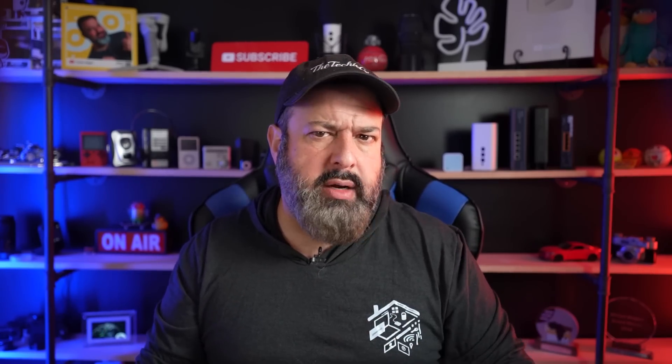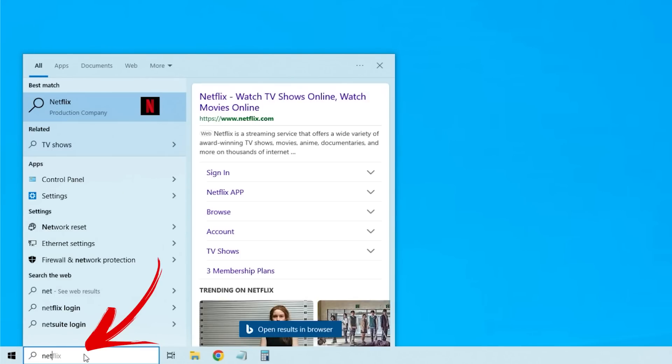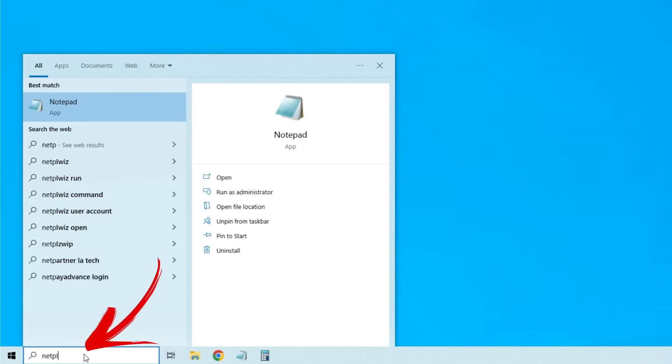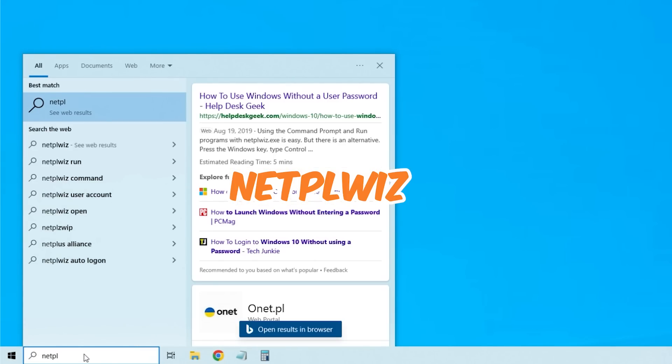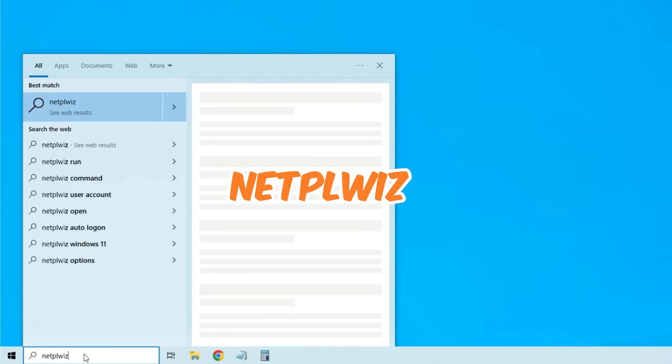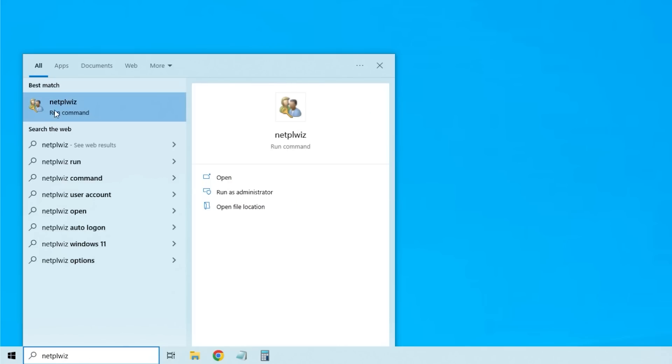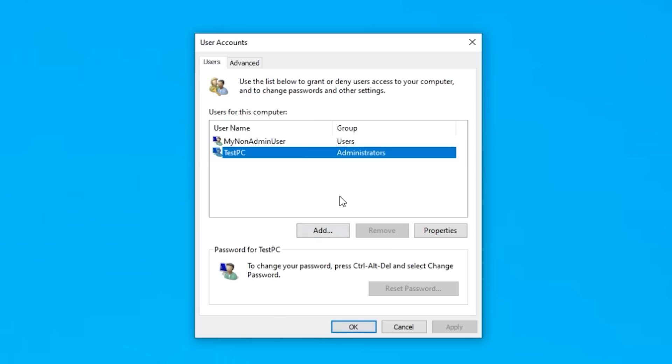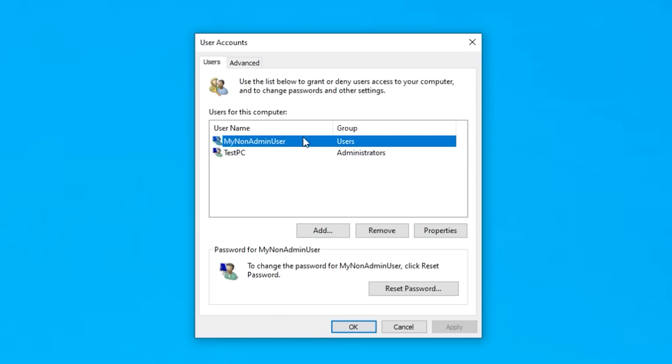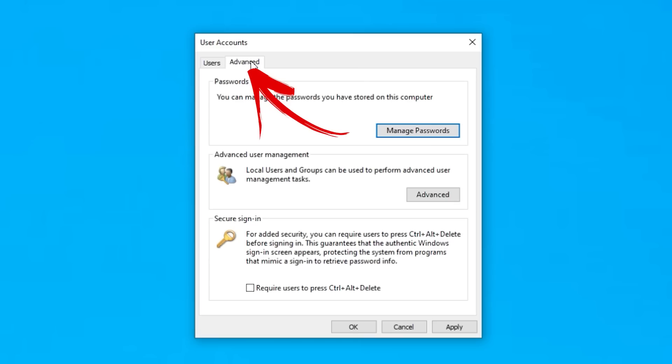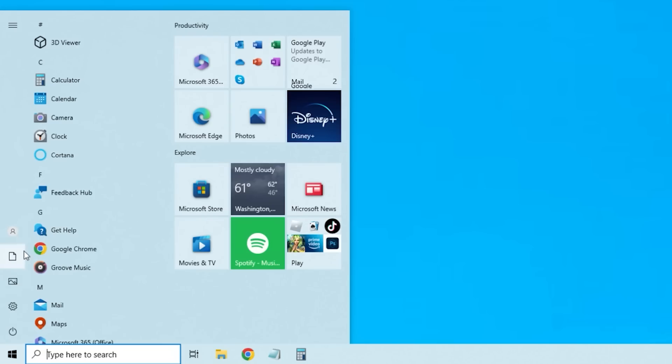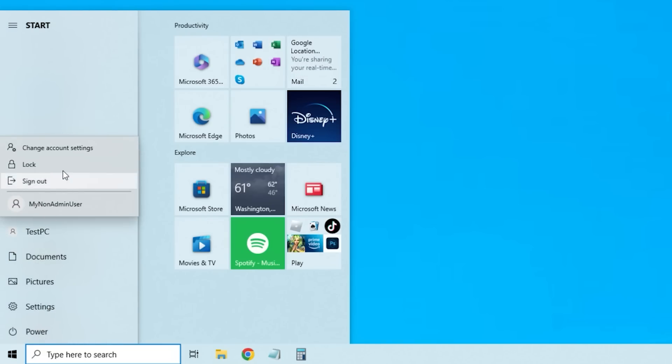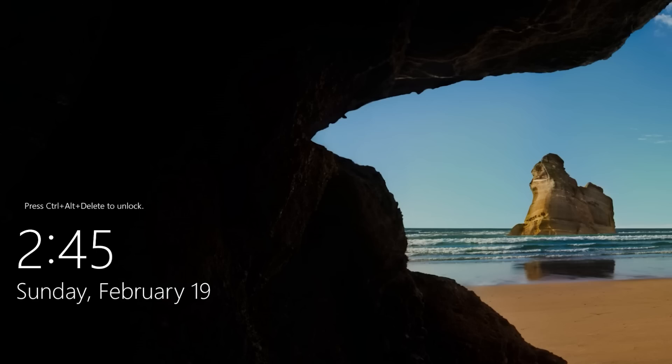Now related to the admin versus standard account, you want to check that nobody has added any funny accounts to your computer that you don't know about. And back to the Windows search we go. And this time we're going to type N-E-T-P-L-W-I-Z. And this is going to pop up. Now we're going to see a list of users that we have created on this computer. If you see anything that you don't recognize, something you didn't create, get rid of it. Now at the top, click on Advanced. And at the bottom, it says Secure Sign-In. This basically means that it will ask you to press Control-Alt-Delete to make sure that you are the right person logging into this computer.